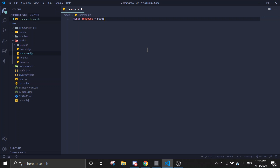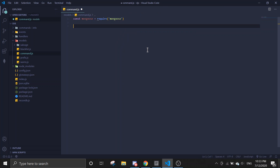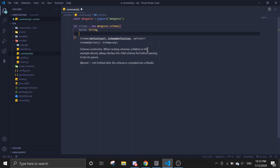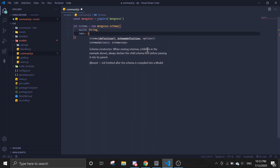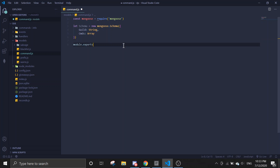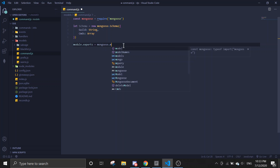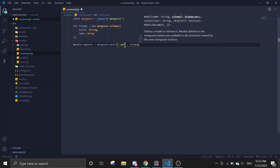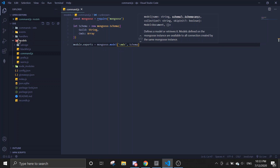We're going to require Mongoose first, then we're going to make the schema. The 'guild' field will be a string and 'commands' will be an array, so we're going to store the commands in an array. Then we're going to export the model.